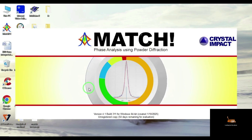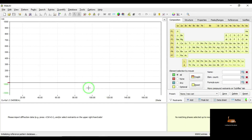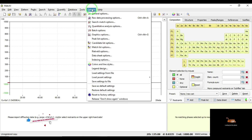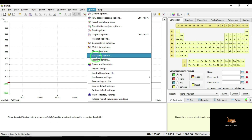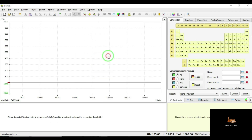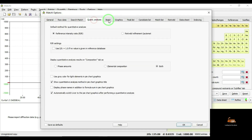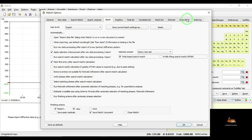Continue. This is the main view of the Match phase identification package software. Before going to the main process, I am going to Options and selecting the Data Sheet option. Here you can see a number of options for representing the standard data. Here I am selecting Data Sheet.